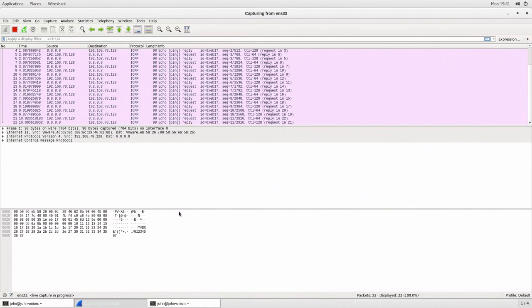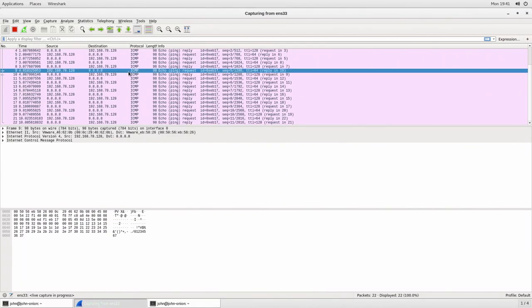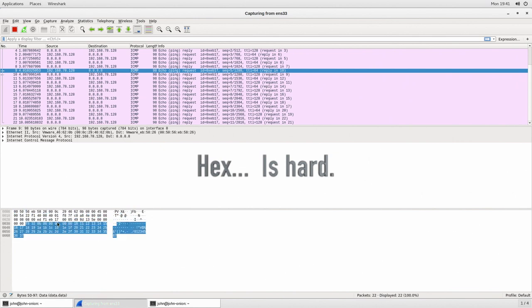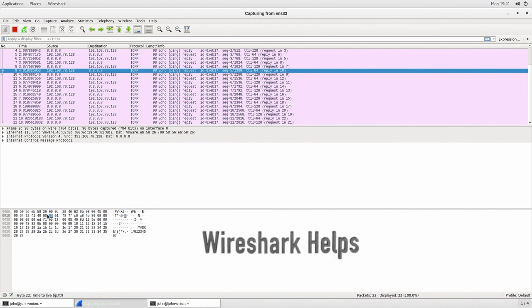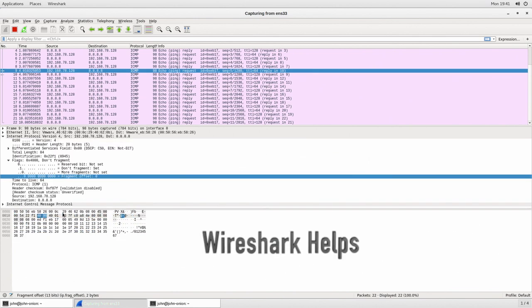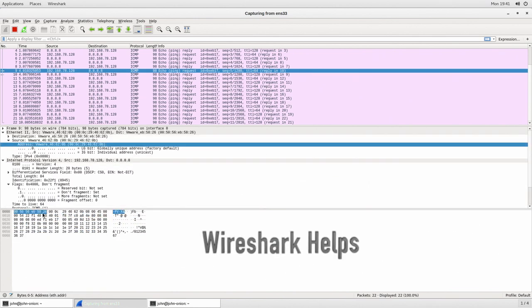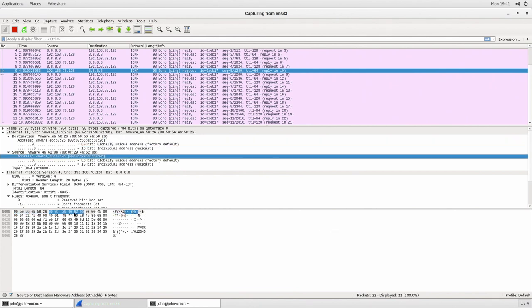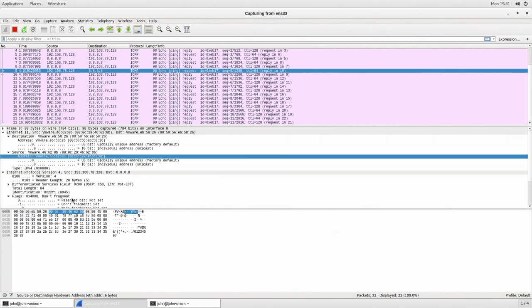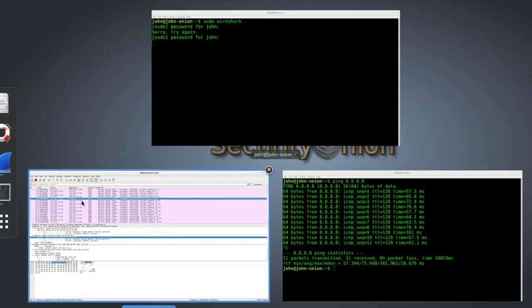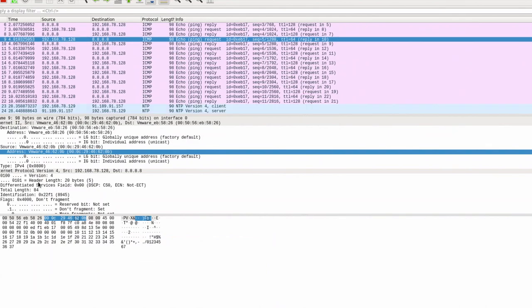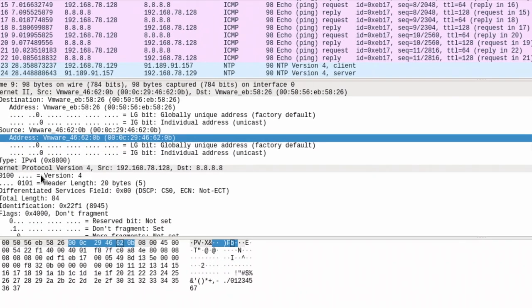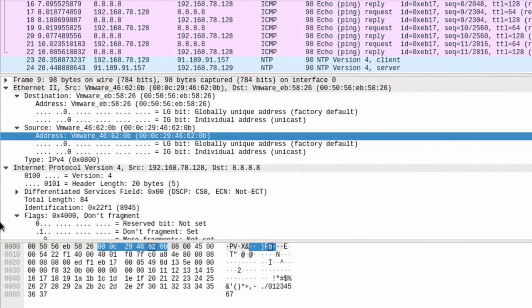Another thing with Wireshark is if you actually select any of these packets it's going to break down the actual hexadecimal decode or the hex and if you highlight over certain sections and click on the sections within the hex it's going to decode what that is in the middle window. So let's go ahead and zoom in on that just a little bit.